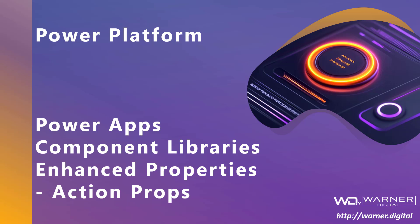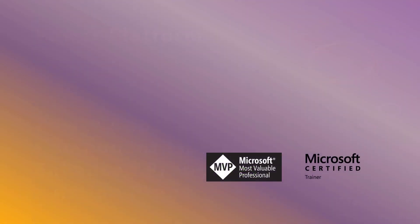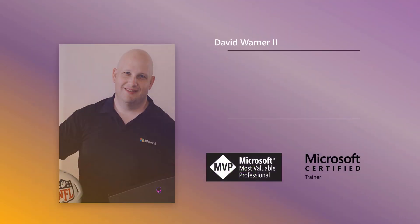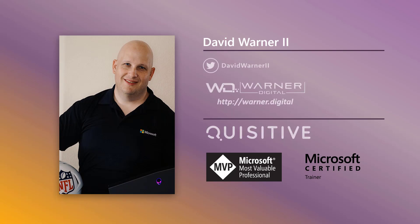Hey everybody, back with you in this video to continue talking about components, enhanced properties, specifically the action properties. So my name is David Warner. I'm a Microsoft MVP, Microsoft Certified Trainer, work for Quisitive, huge fan of the community, huge fan of every single one of you and all that you're doing in the community. So thank you. You inspire me each and every day.